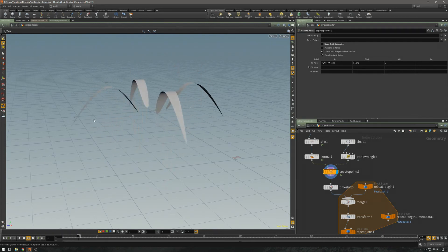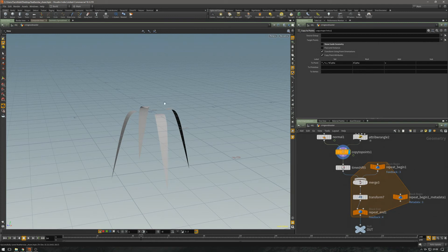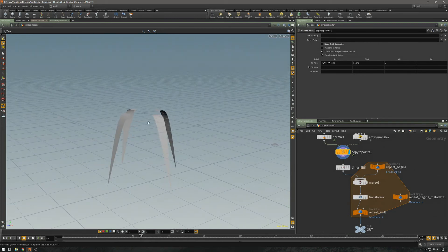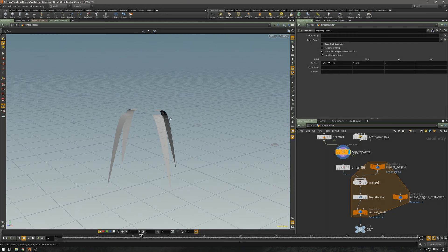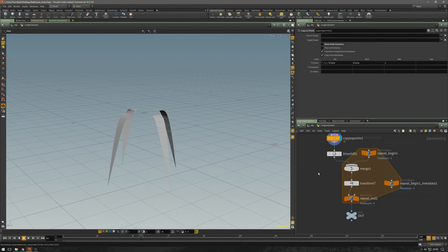And now we get into the tricky part. I want to have a cluster of these arms, and I want to have them offset in rotation and in time. You could of course create time shifts and merge them that way, but I'm going to use a for loop. This is kind of tricky because time shifts don't work inside for loops. You have to merge them in.